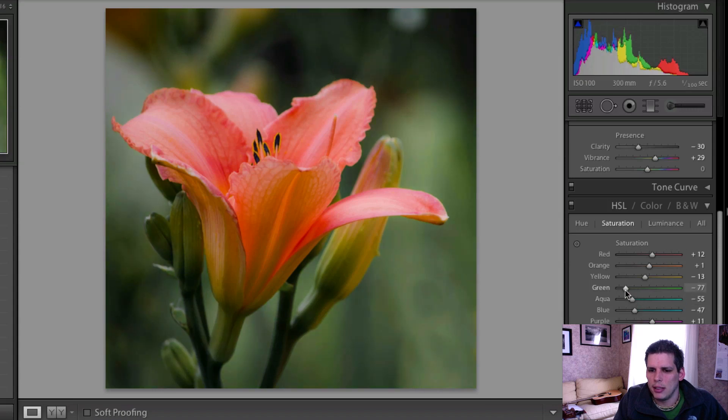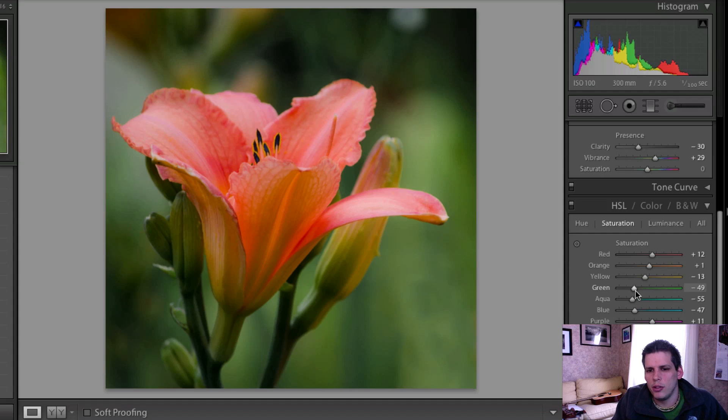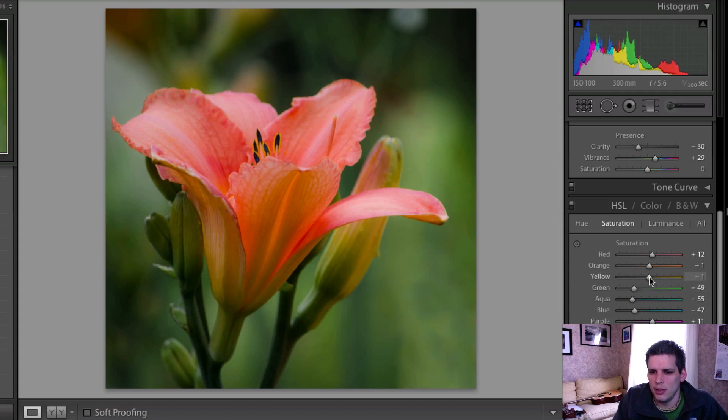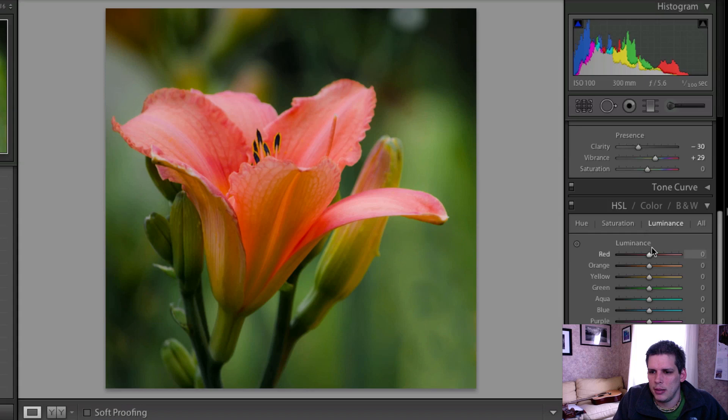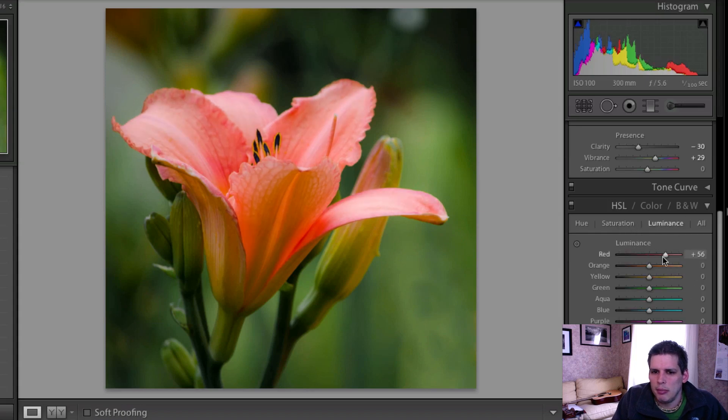And trying to get the best composition of those colors that I can out of this HSL slider tab.